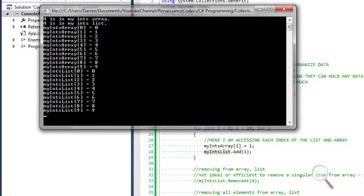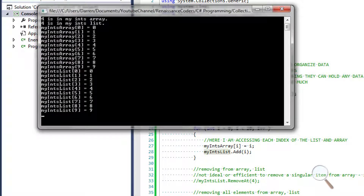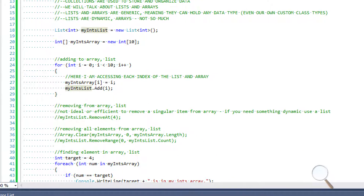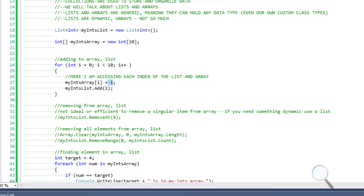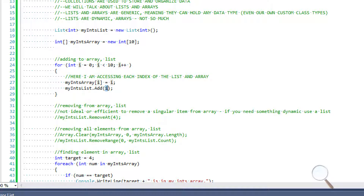In the output we can see the results of searching for the target. The target is equal to 4, and we can see that 4 is in the int array and 4 is in the int list. We're also printing out every value in both collections by traversing them. Those values came from our for loop — it starts at i equals 0 and goes up until i is less than 10 — so we're putting the value of i into each position. For the array we set each index equal to i; for the list we use the list.add method, giving us values 0 through 9.